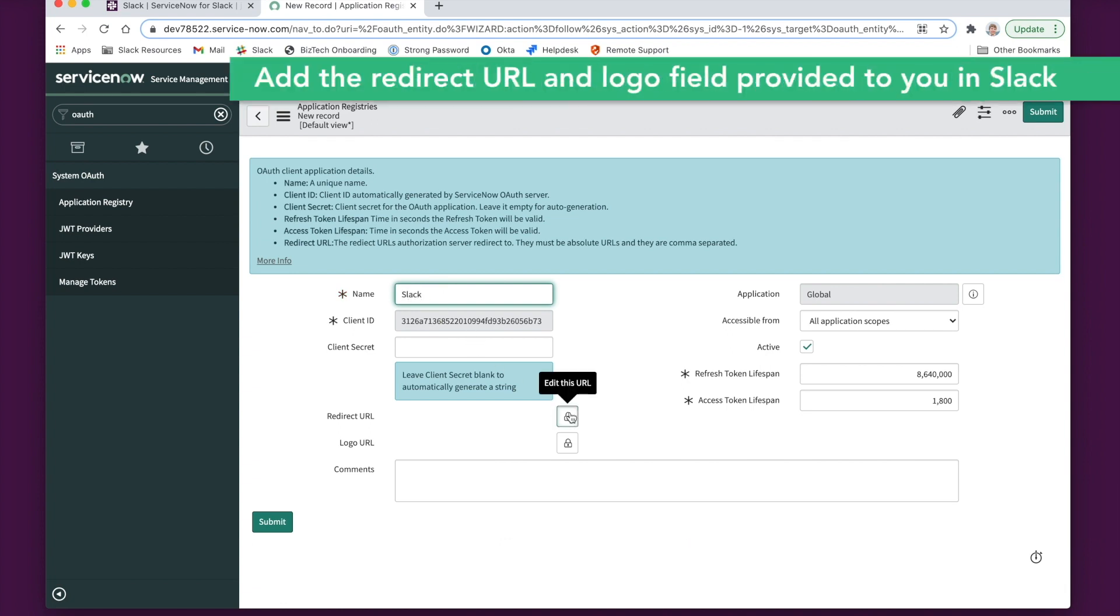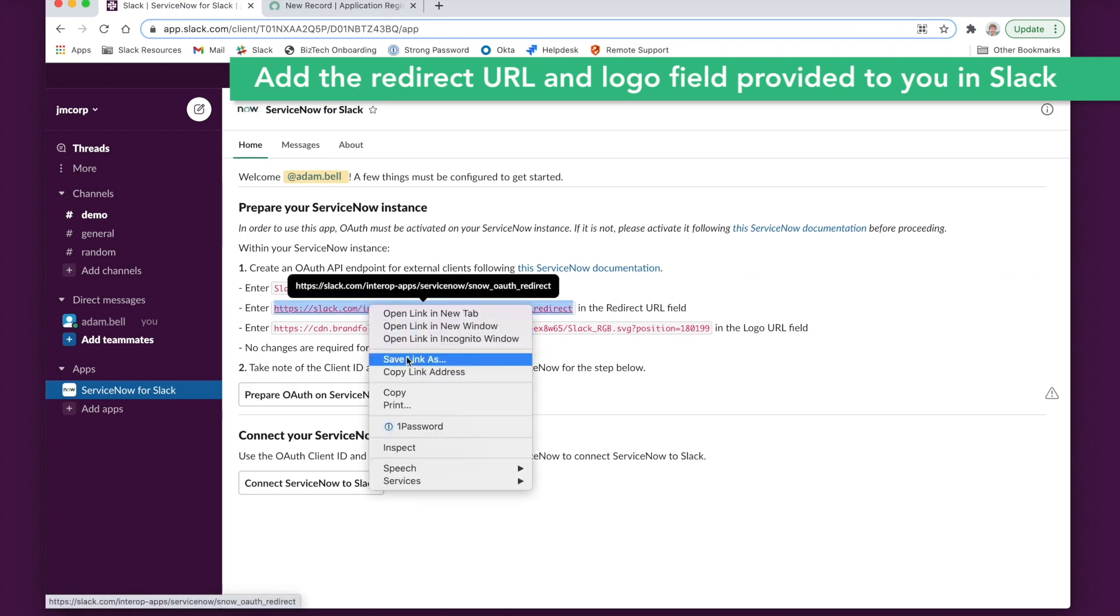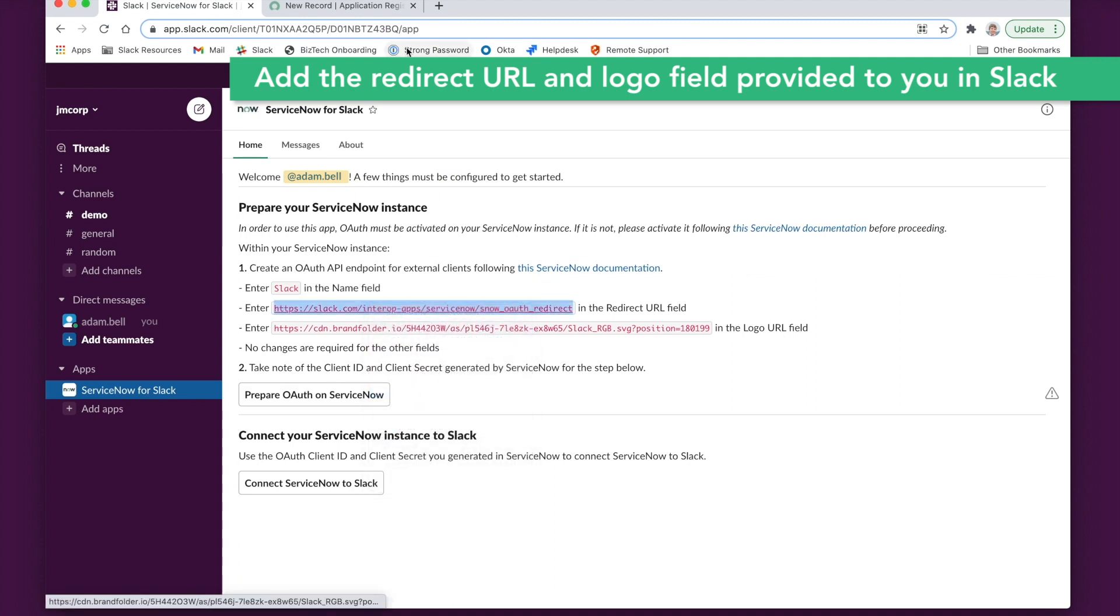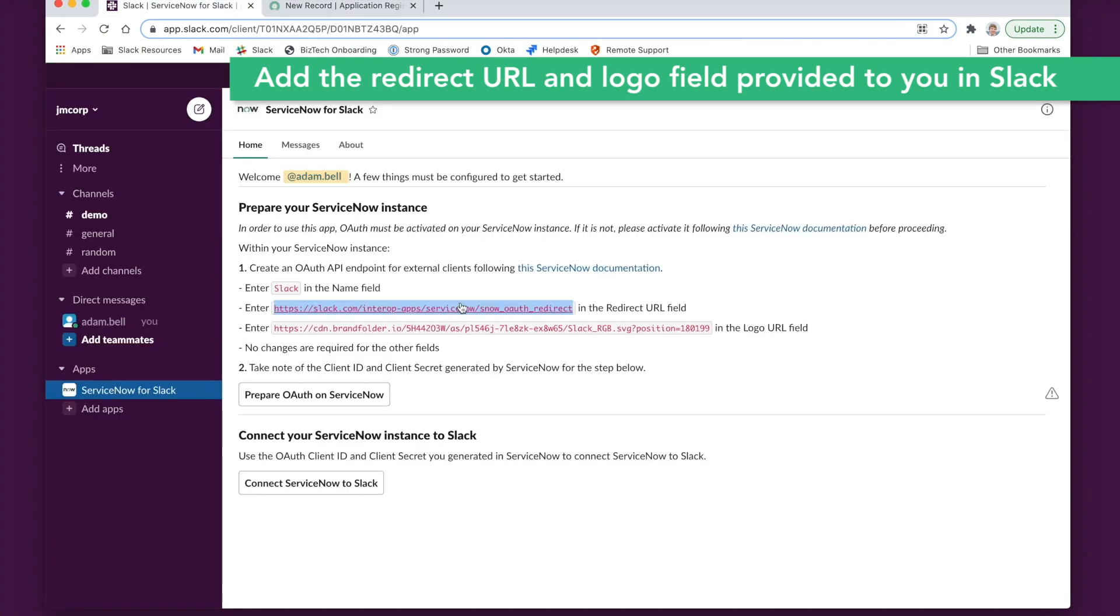Go to the redirect URL field and copy the URL that's provided to you in Slack. Do the same for the logo field.